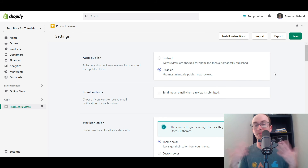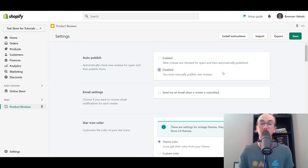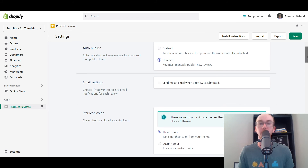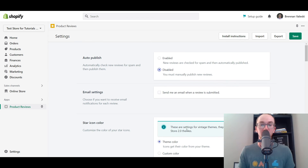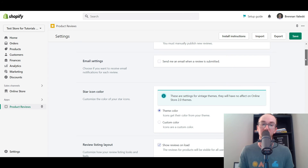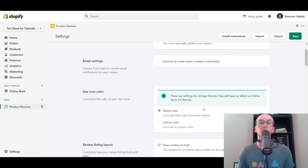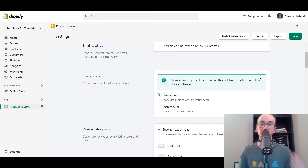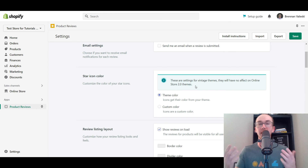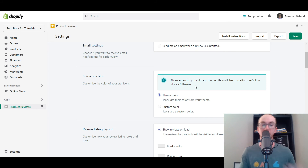In my opinion, it's good to just be able to manually publish them and make sure that they are genuine reviews. You can also select to have an email sent to you whenever a review is submitted, which is cool. In here, these settings are for older themes - if you need them to be a custom color or a theme color. Like I showed you in today's tutorial, that is on the Dawn theme which is in the Online Store 2.0 theme, so you edit that directly in the theme settings.